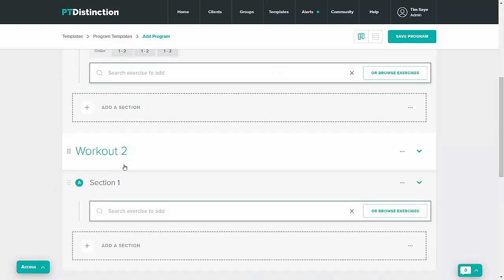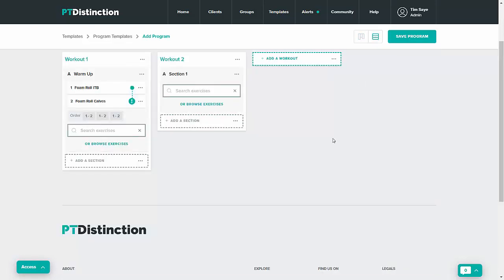As with the previous program builder there are two views so that you can see all of your workouts for the particular program at any time. So you can click in to the multi workout view and you can see them all side by side as you build them. When you're happy with your program just come up and click on save.